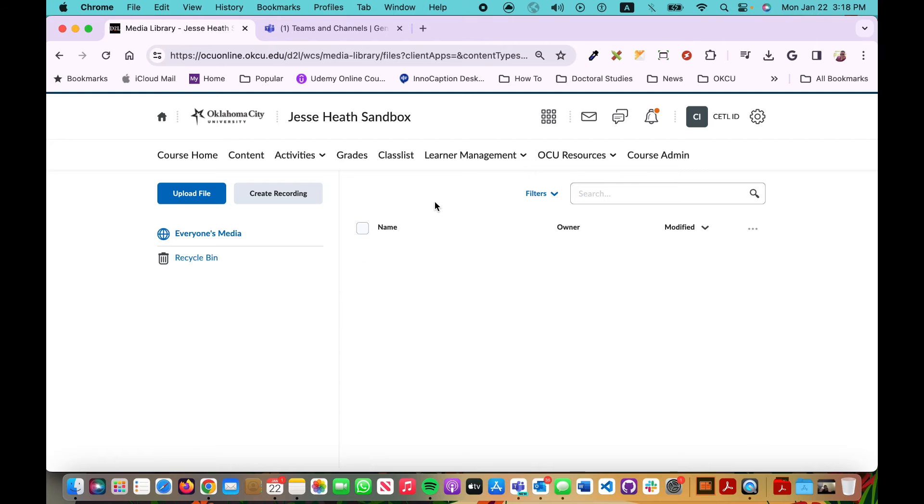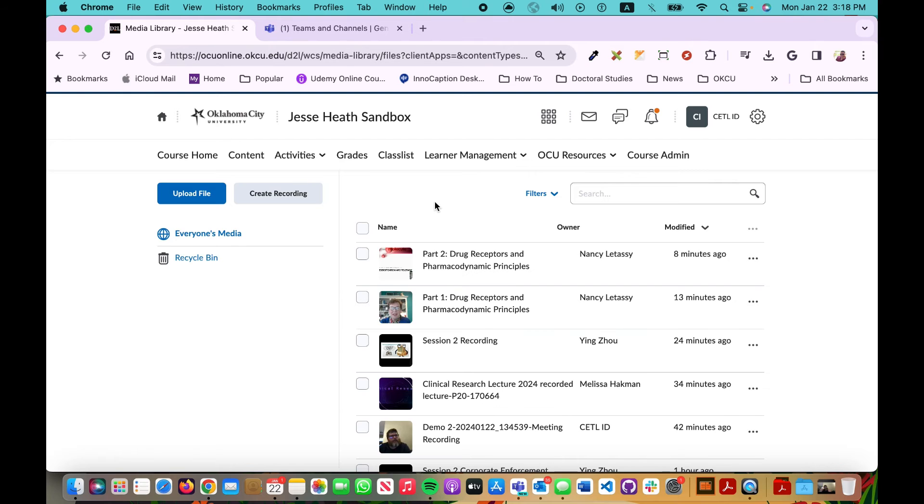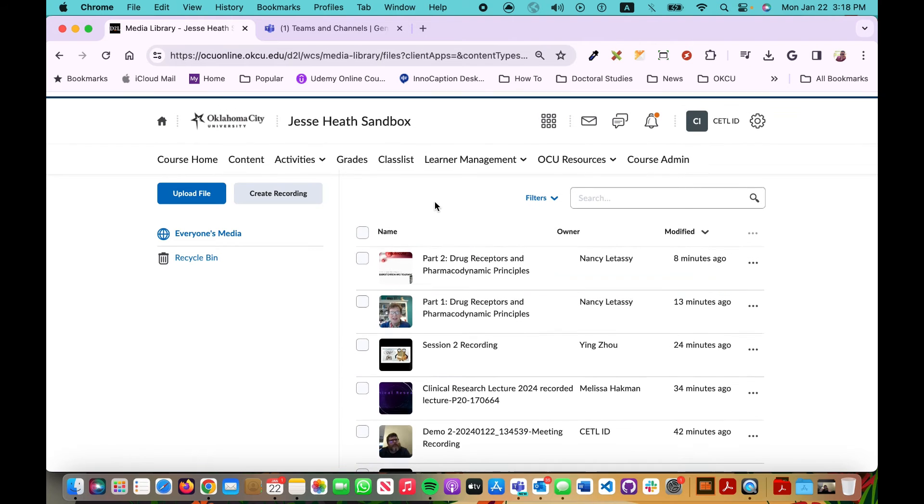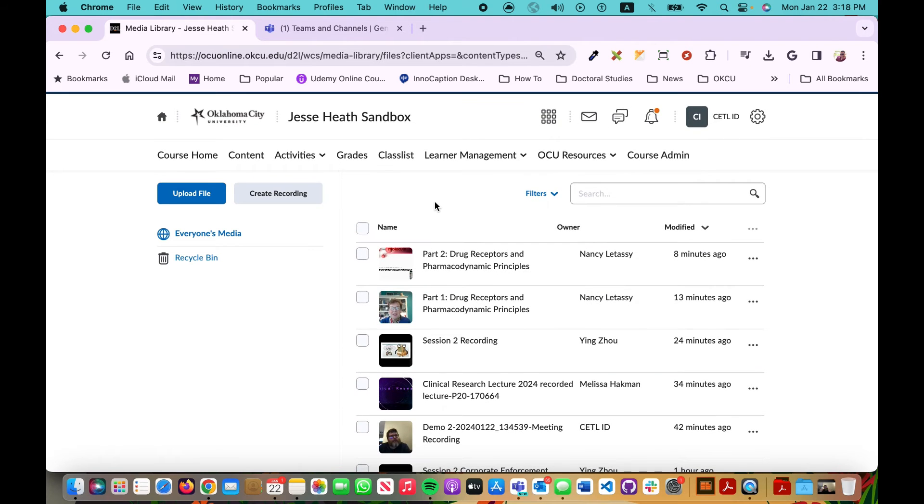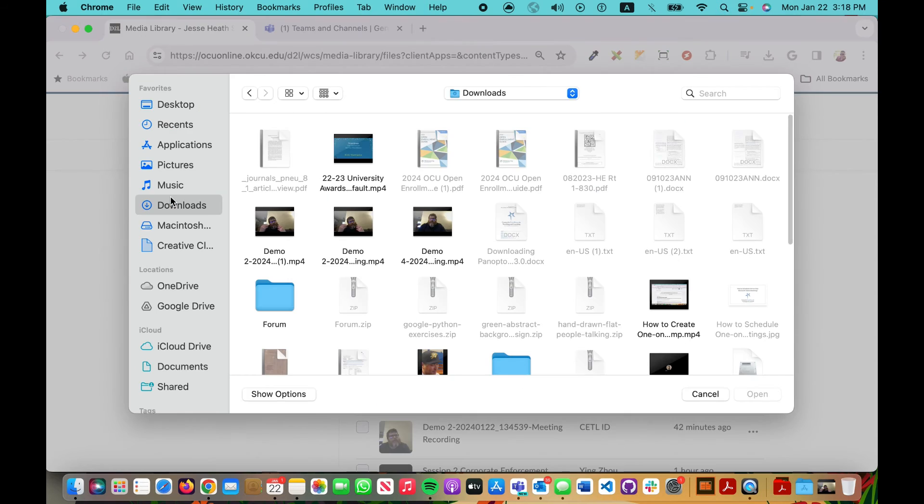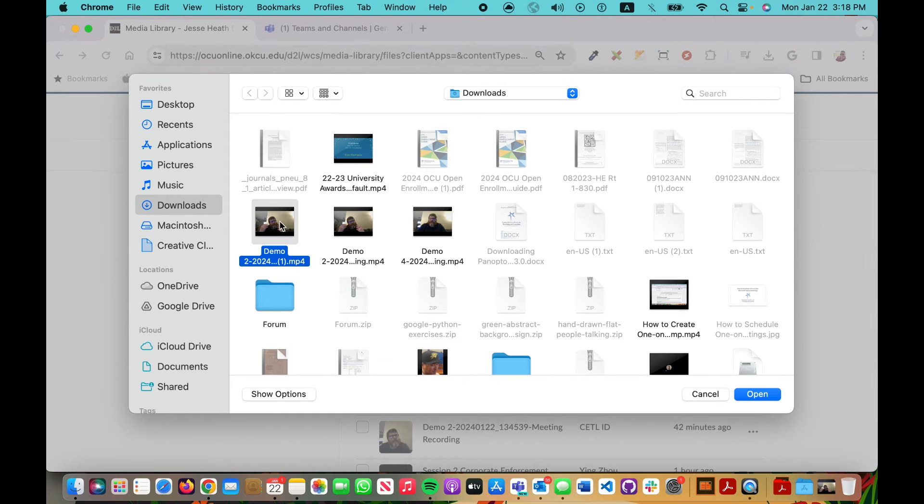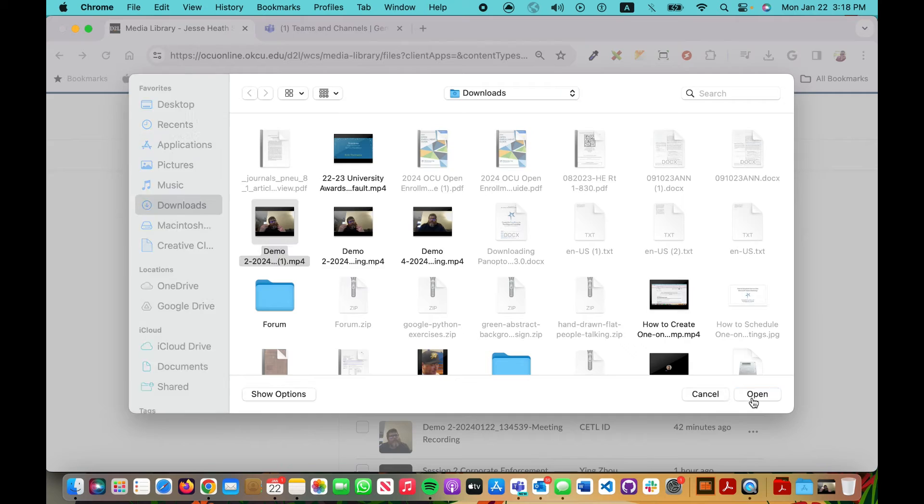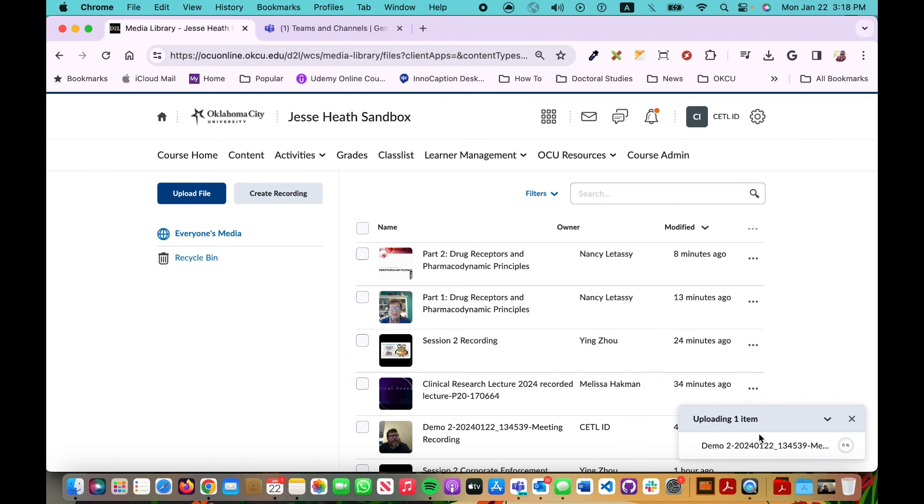Now because I'm an admin I see a lot of recordings. You're only going to see your recordings that you have uploaded into your media library. So click this blue Upload File button, navigate to your downloads folder, and then find the video in question like that one. Click Open and you'll see here it's uploading on the right hand side.